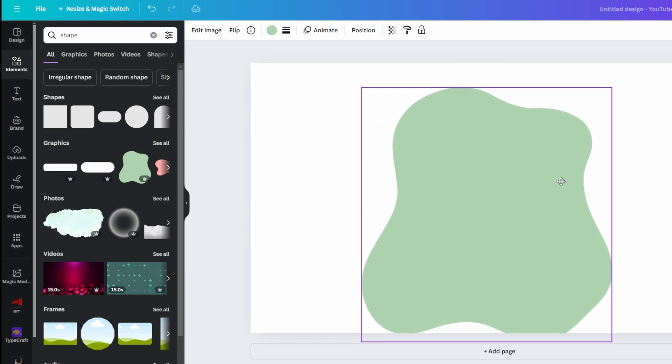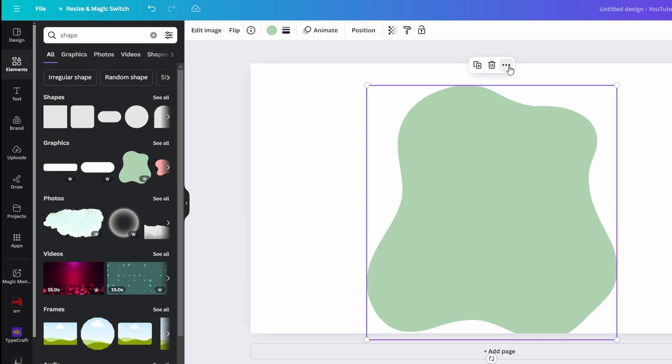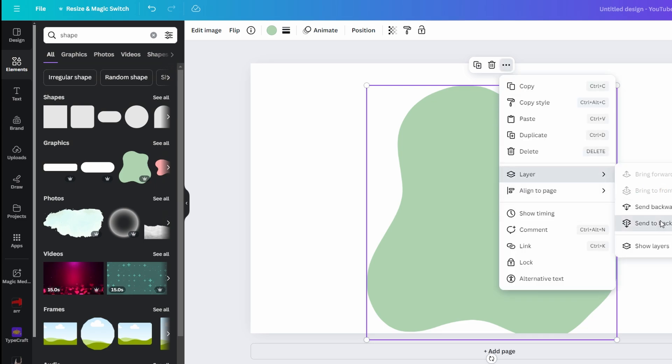Click on 3 dots, select Layer and click on Send to Back to position shape behind your main image. Click on your main image.